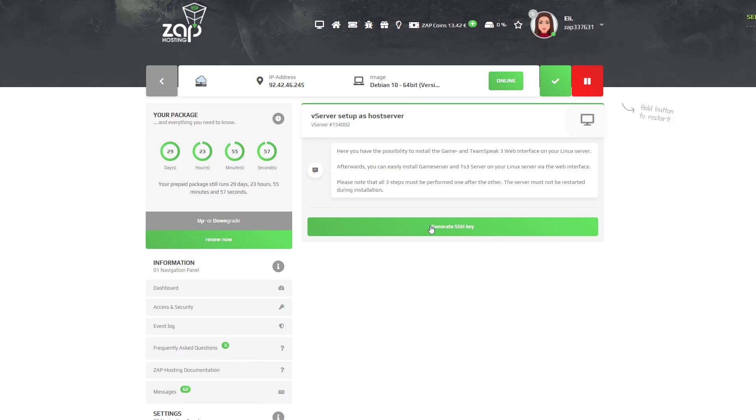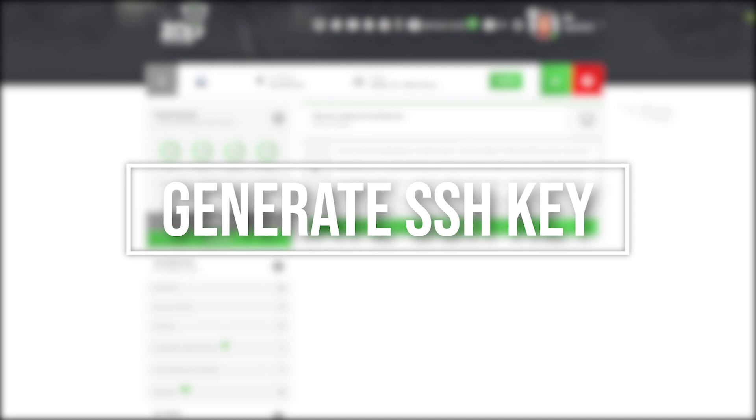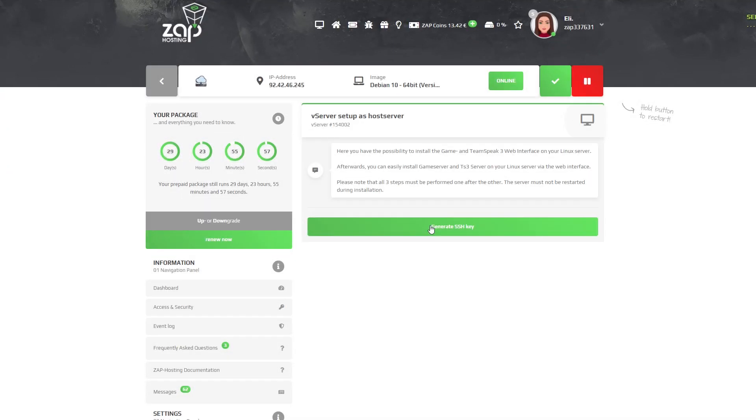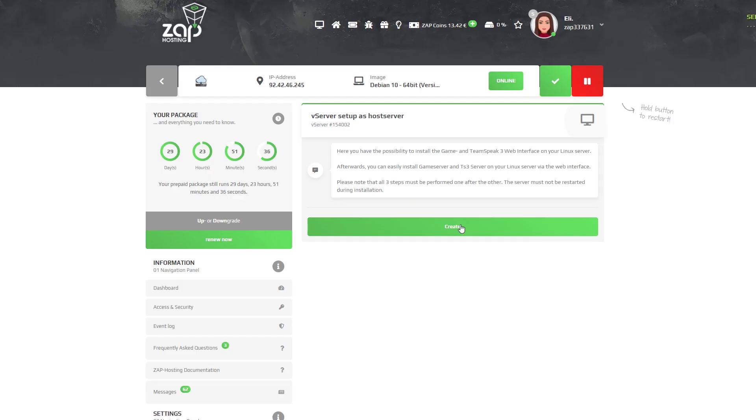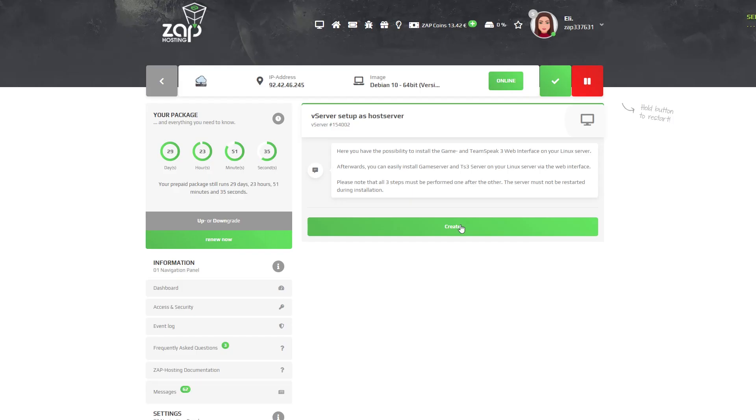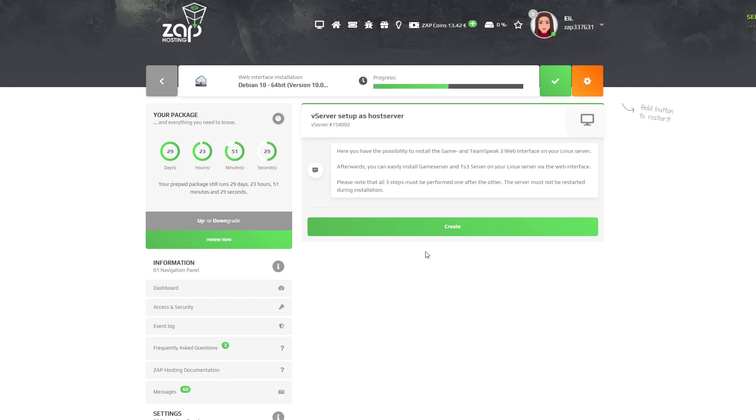We are now on the setup which requires us to generate SSH key. Simply just press on generate SSH key. A new window will open. Click on add key. Now we can press on create and installation will automatically begin which can take from 5 to 20 minutes to finish. So please be patient.